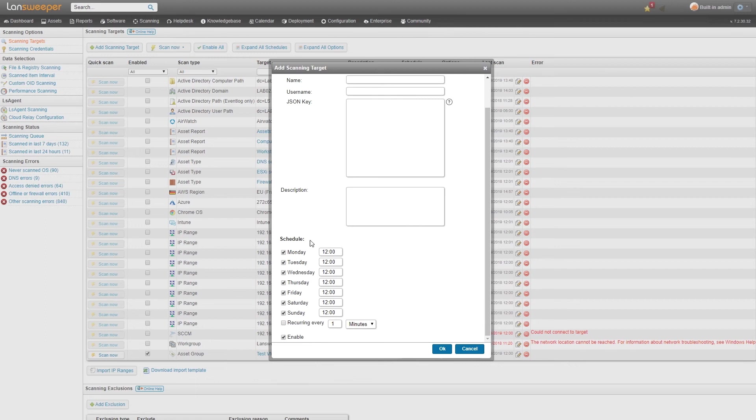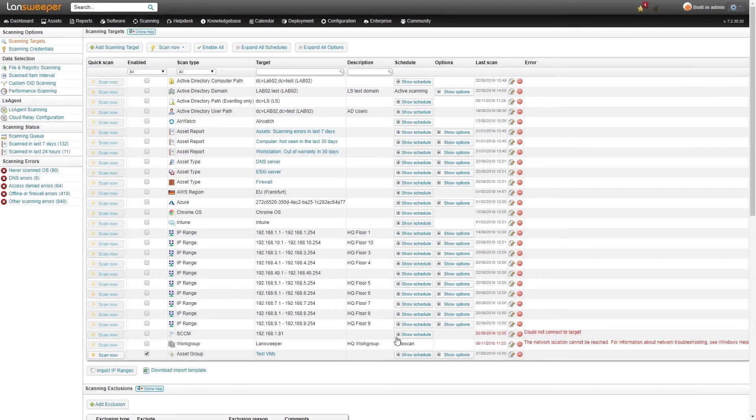Once you've added this you can configure the schedule of scanning and then once you hit OK it'll be set up and you can scan it.